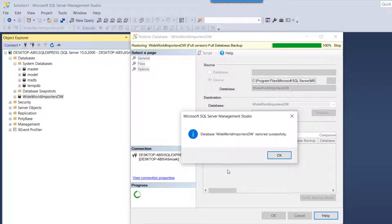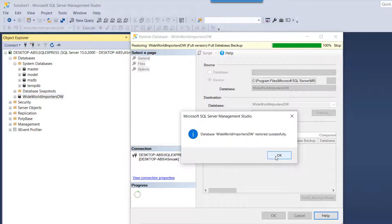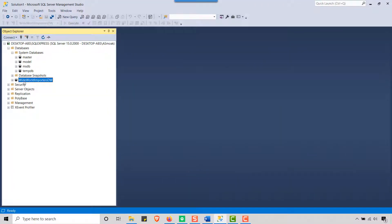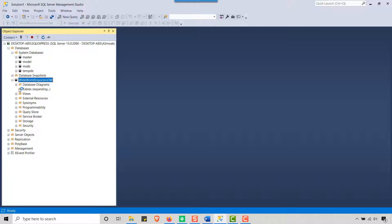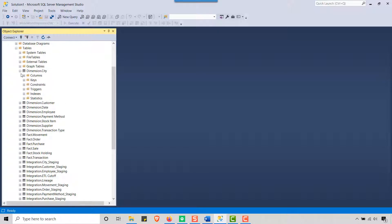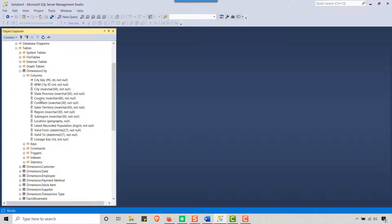There we go, database Wide World Importers DW restored successfully. I'm going to say okay and you'll see there is my database. There are tables and I can just expand and take a look. So I've got some columns, so there's a real database here.